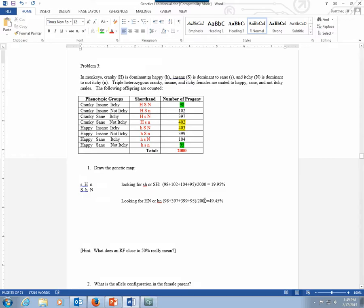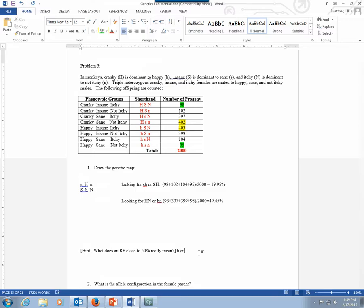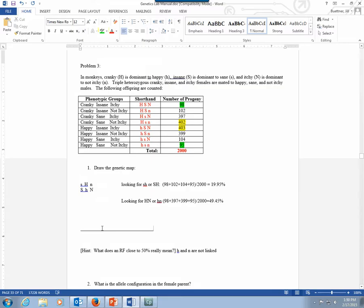I put this note in the problem to help you. It says, what does an RF close to 50% really mean? I think you'd agree that 49.45%, we could consider that close to 50%. And when you get a number that close to 50%, 50% means that those genes aren't linked. So what this is telling us is that gene H and gene N are not linked. But we've already shown linkage for S and H, so it just means that N really doesn't belong on this map.